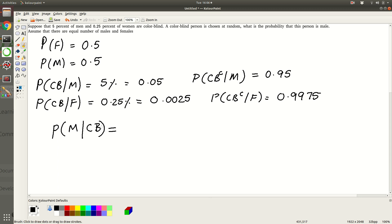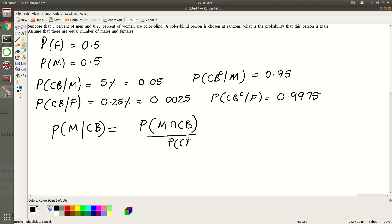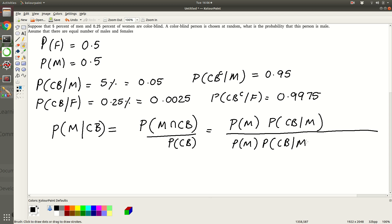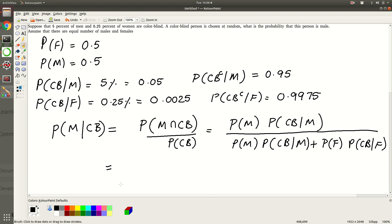So let's again write the Bayes rule. This is equal to, first using the definition of conditional probability, this is equal to this. And in the numerator we can use again the definition of conditional probability, but now we are first going to use whatever is given here. So you can see the video that I have shared already to understand this better, but we discussed this in class as well. This is the formula and it comes naturally, so you should try to understand the idea, not try to memorize this.